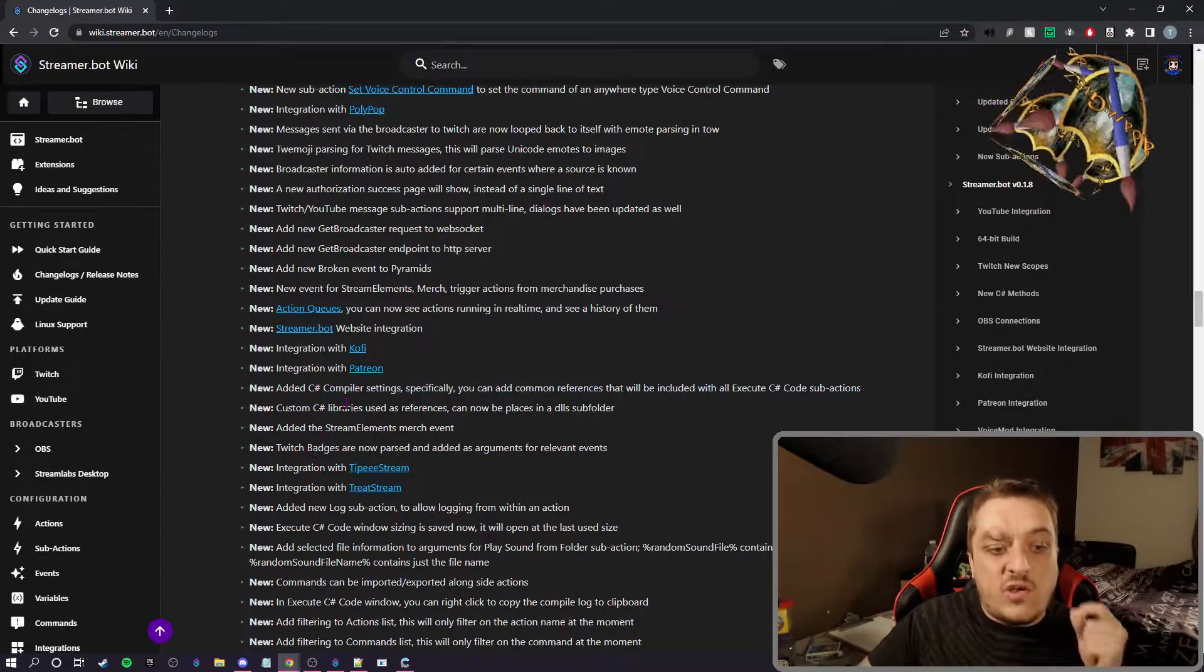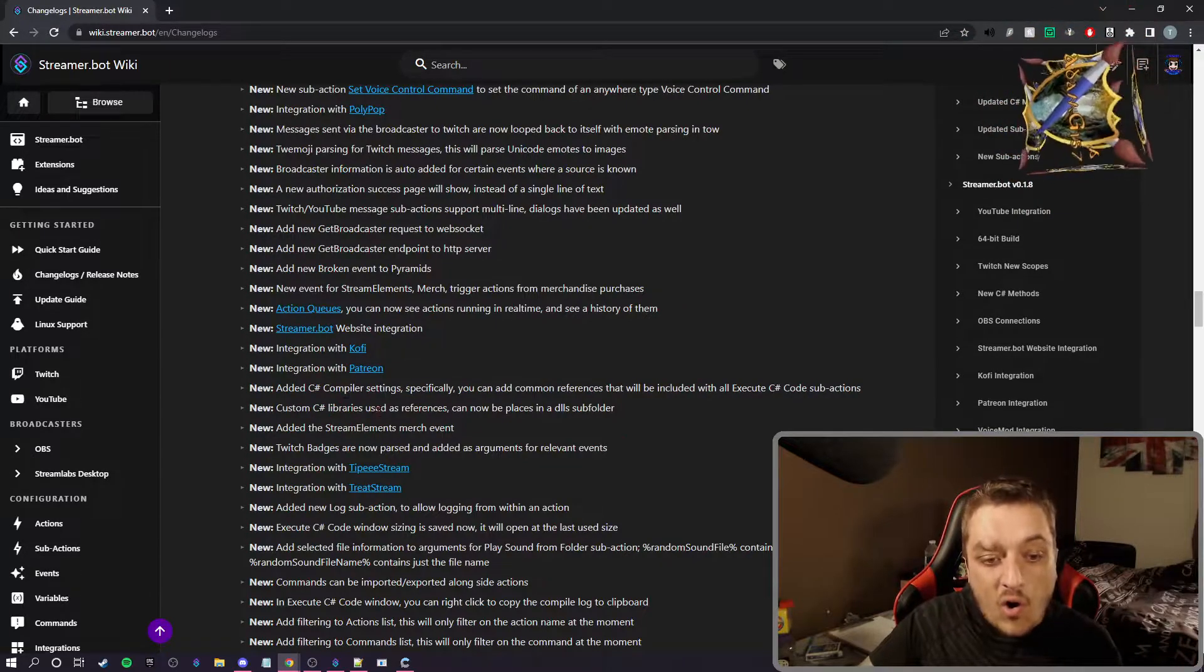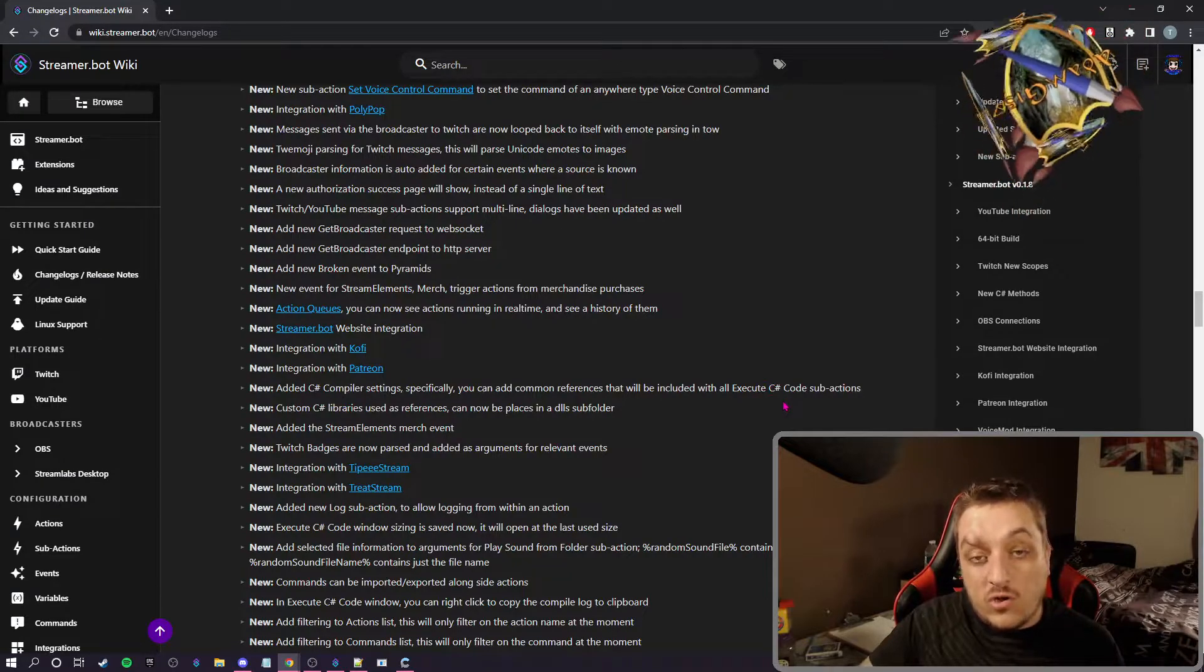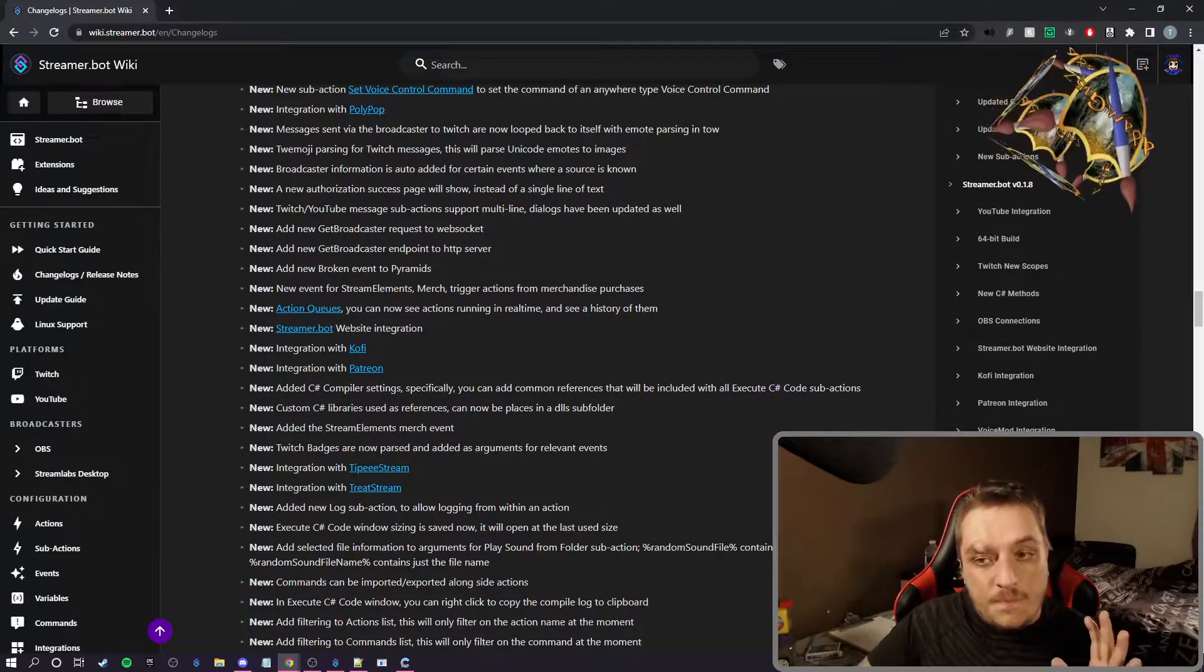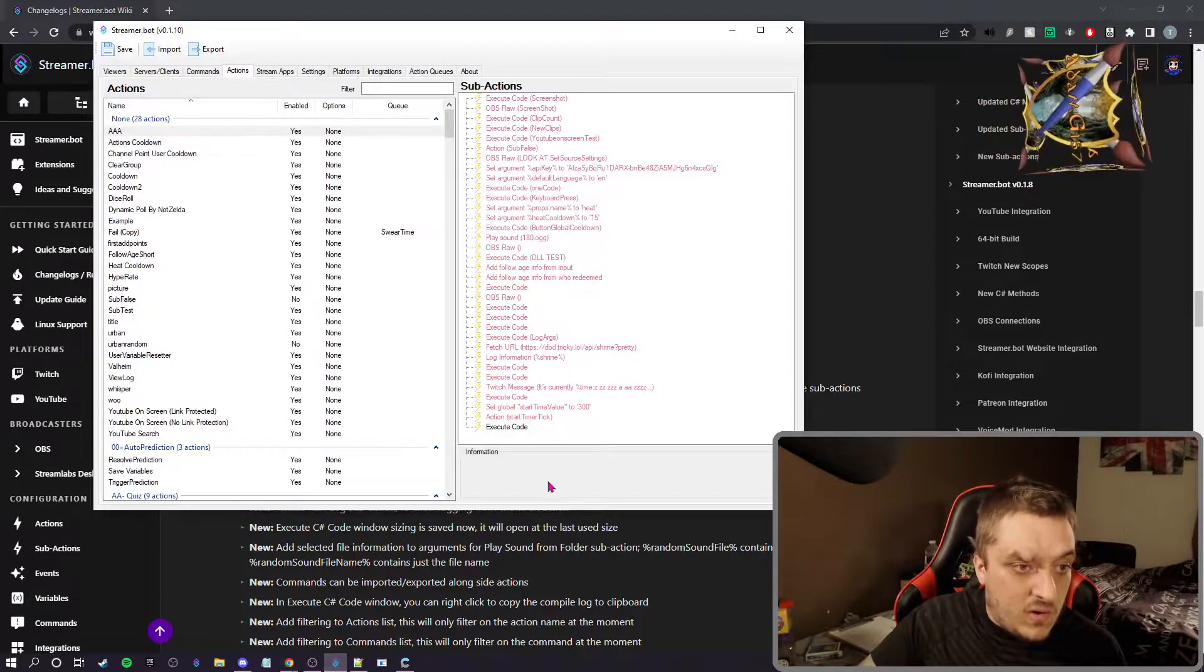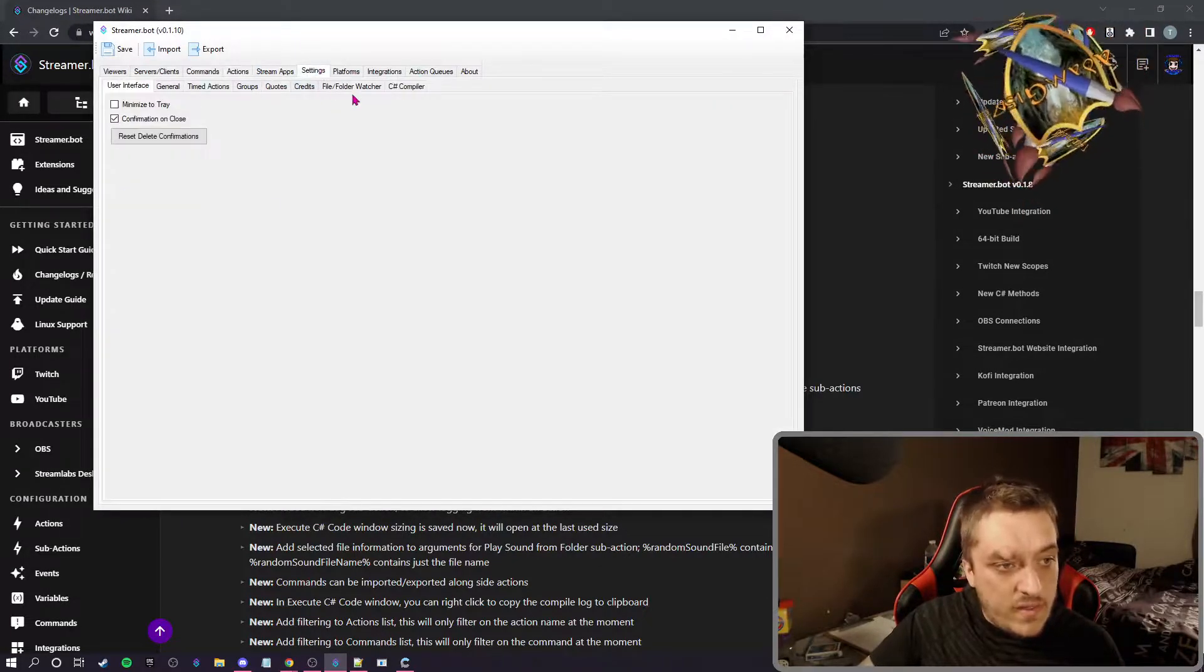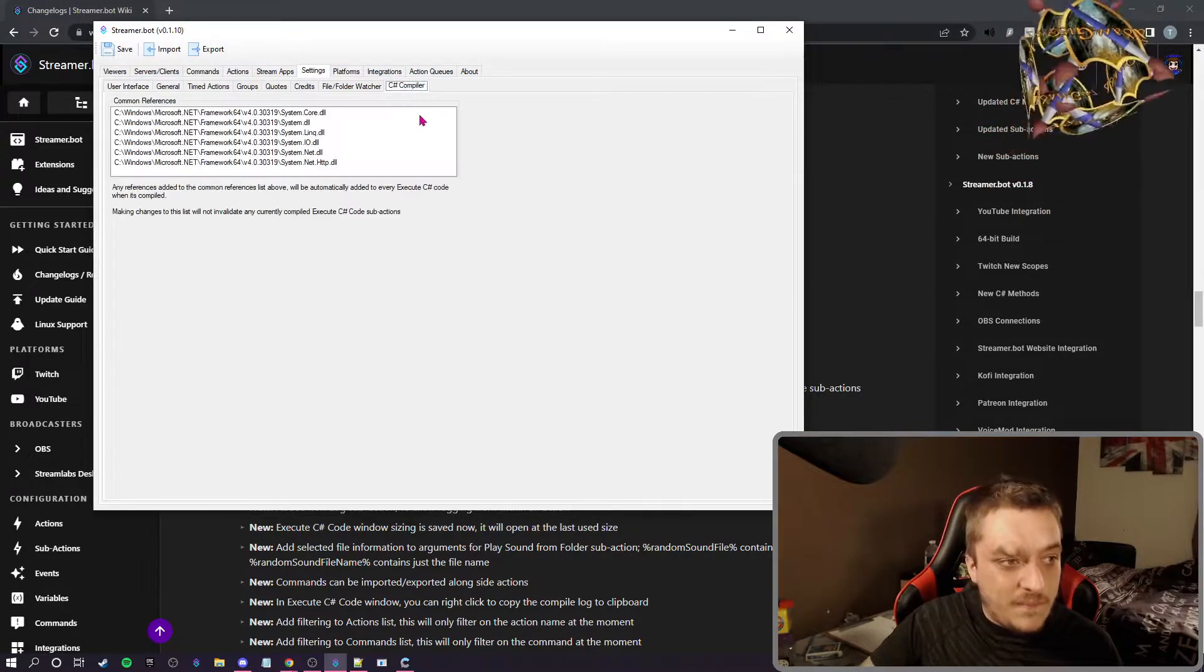You can add common references that will be included with all execute C# code sub-actions. So if we go into Streamer Bot, if we go into settings and over at the end here there's a C# compiler, we click on that.